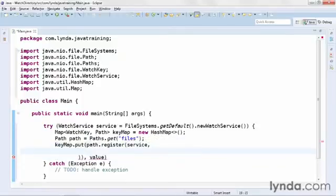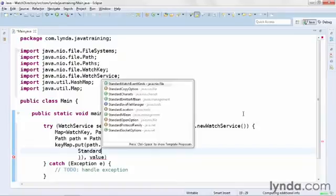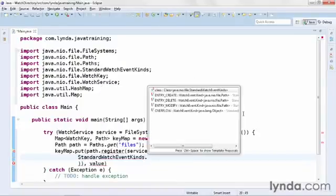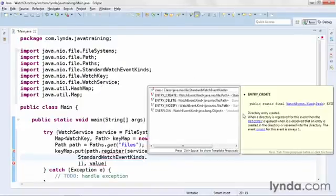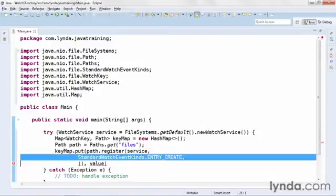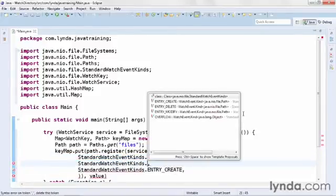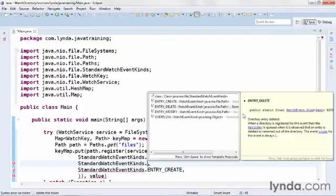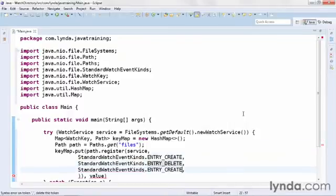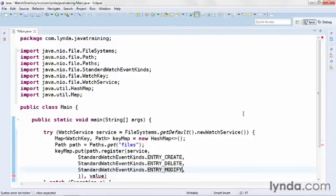Event kinds are identified by properties of StandardWatchEventKinds enumerator class. So I'll pass in StandardWatchEventKinds and my first kind of event that I want to listen for, ENTRY_CREATE. I'll add a comma to the end of that line and duplicate that a couple of times. For my second kind of event I'll listen for, I'll use ENTRY_DELETE. And for my third kind, I'll use ENTRY_MODIFY. I'll close up the call to the register method with the closing parentheses.